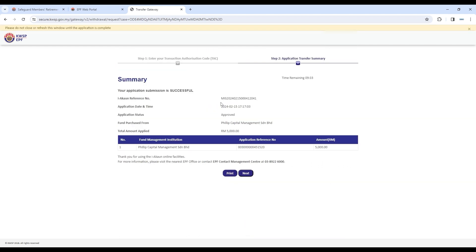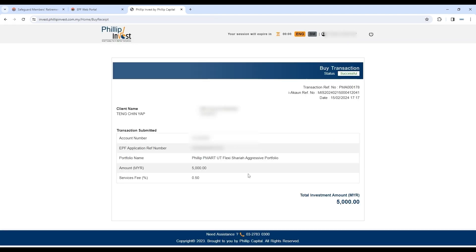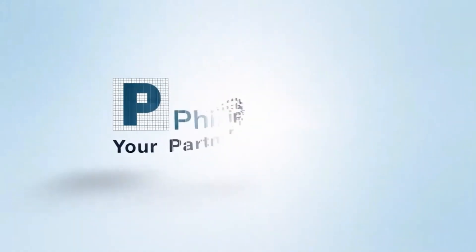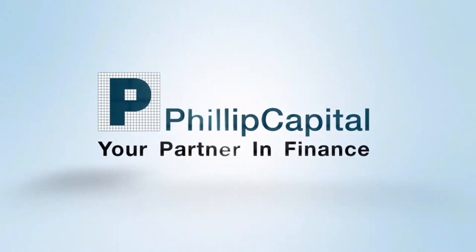A summary of your investment application will be shown. Finally, click Next. Congratulations! It is all done. Thank you.